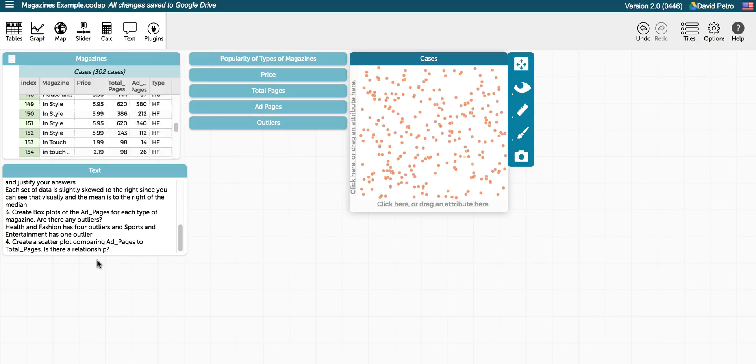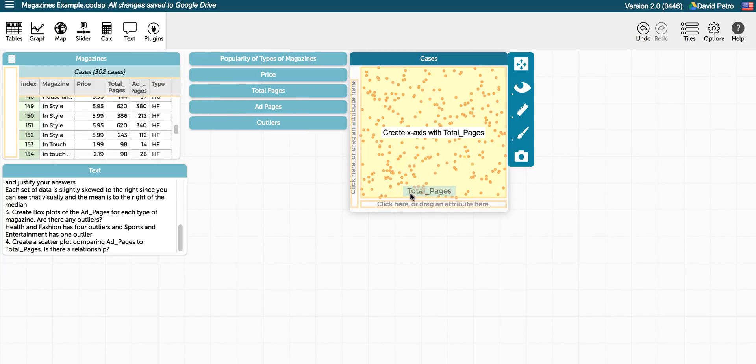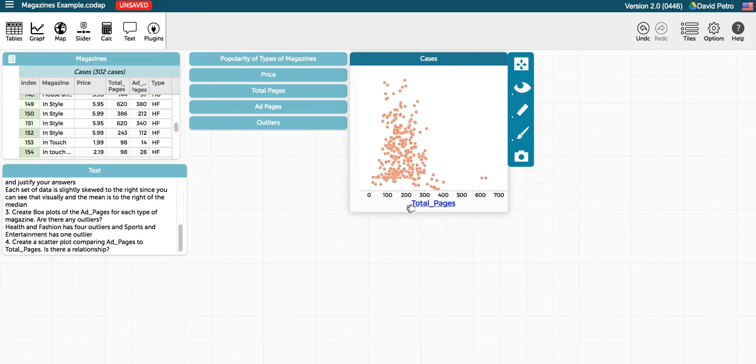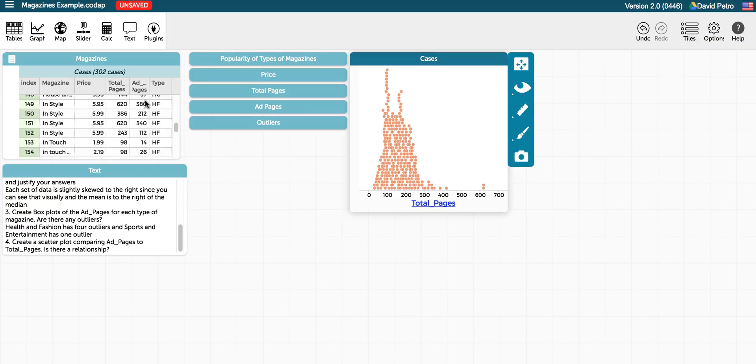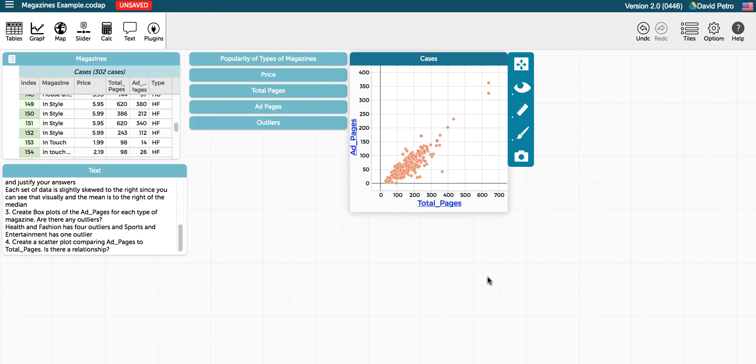Likely, you could argue that the number of total pages is governed by how many ad pages there are because that's what pays for the paper or the magazine, or you could say that the number of total pages governs the number of ad pages. And so this is certainly up to debate. We're going to put the number of total pages down as the independent variable, and then the number of ad pages that depends on the total pages.